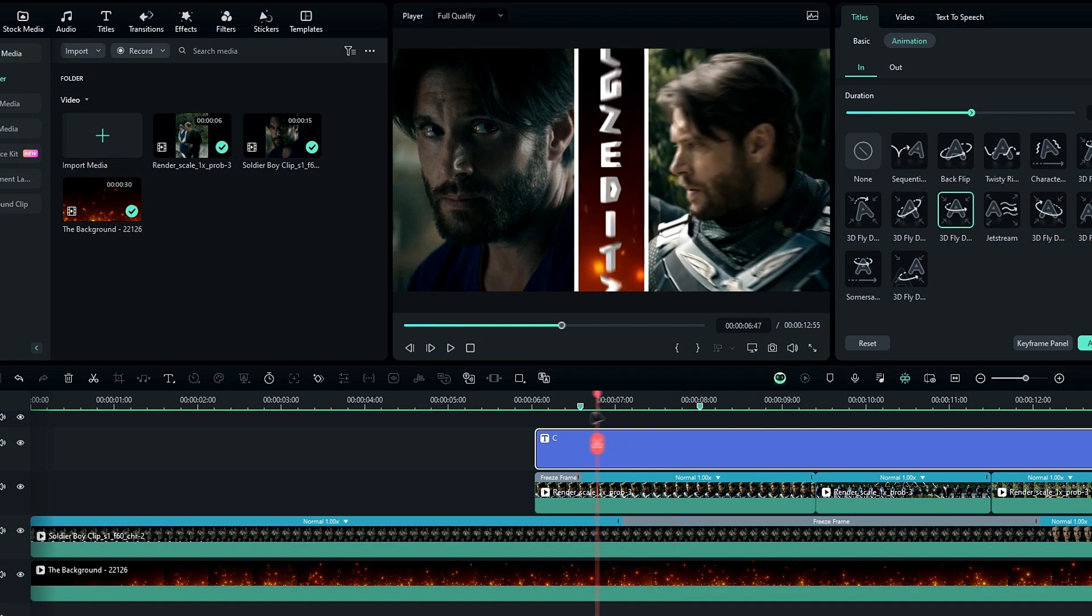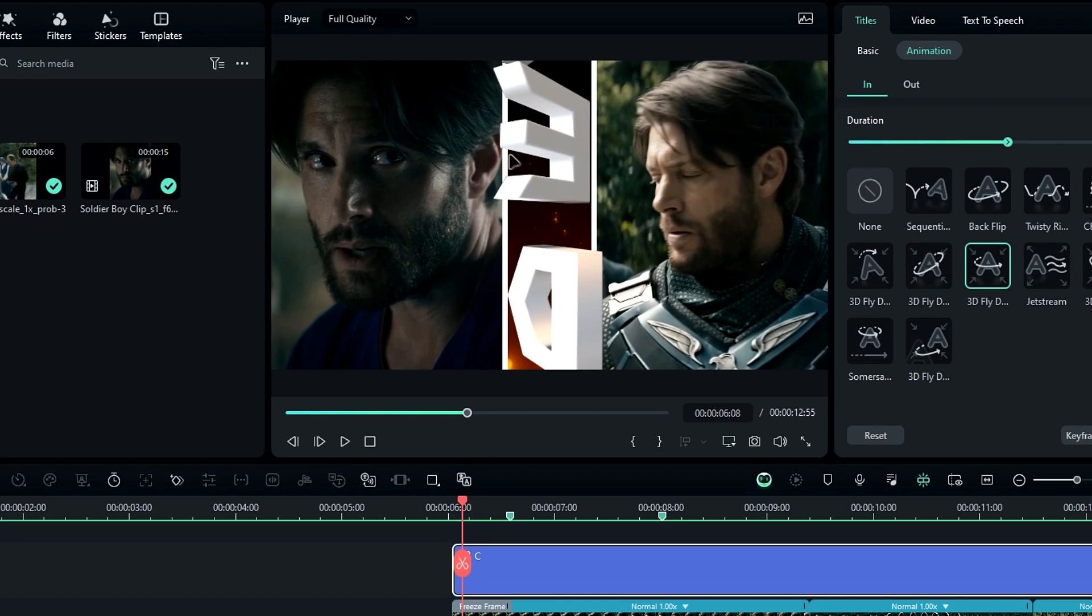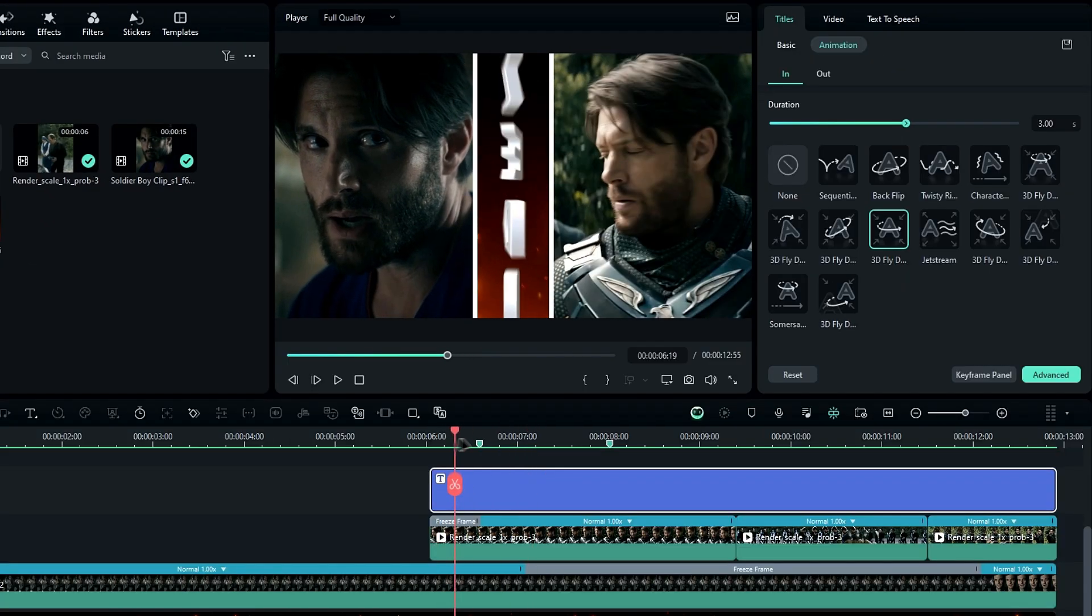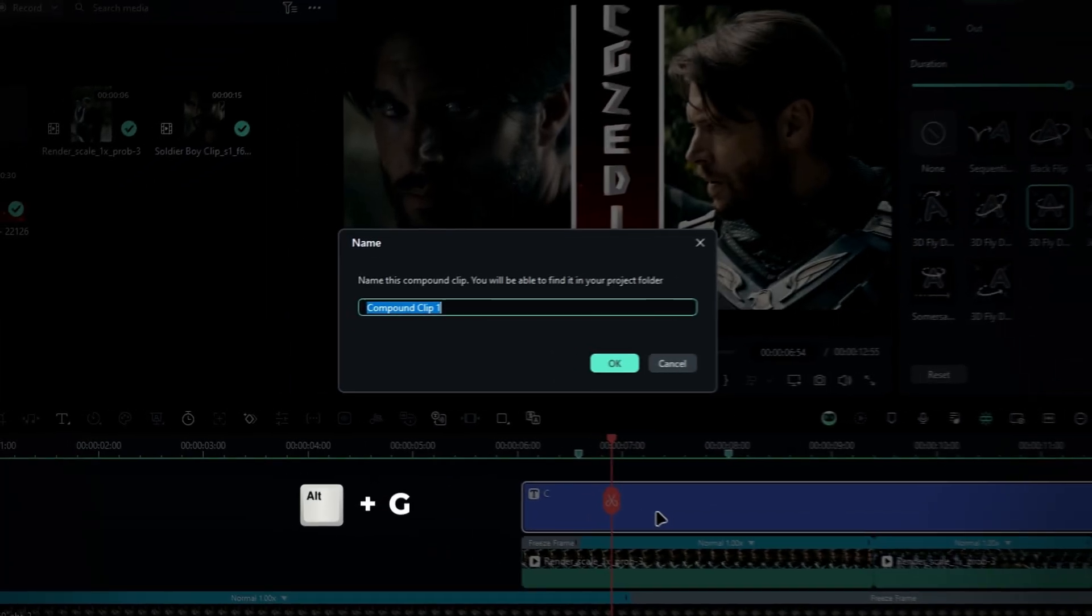Now, we need to add a glow effect to our text, and need to add a mask to fix this out-of-border look. Select the text layer and change it to a compound clip by pressing Alt plus G.